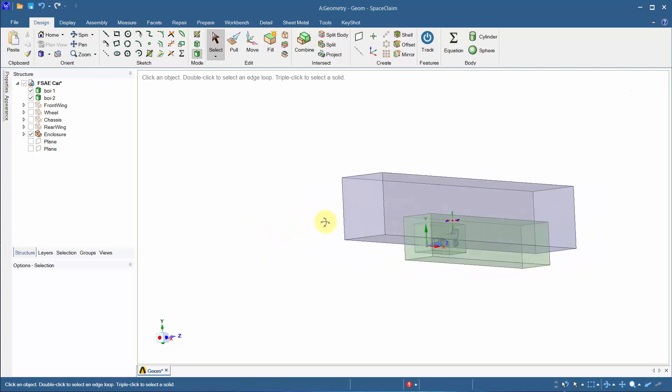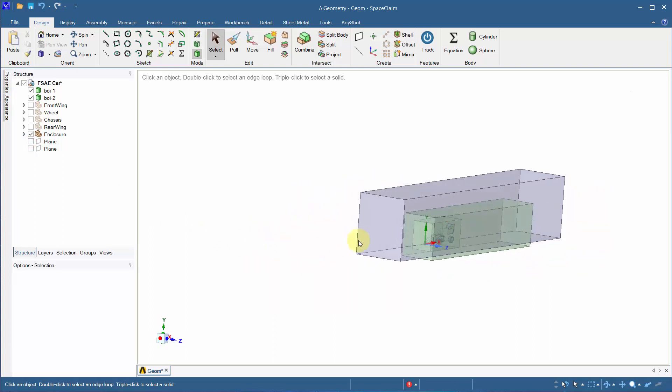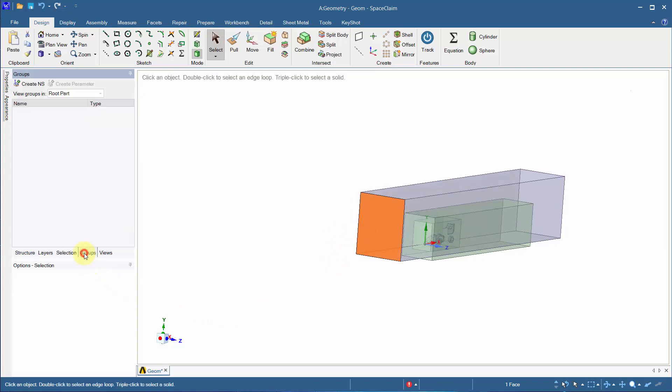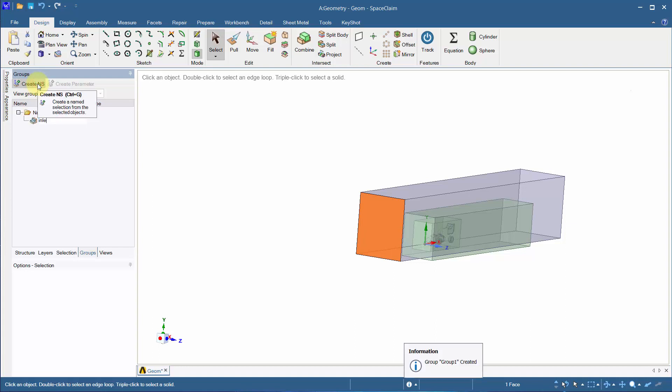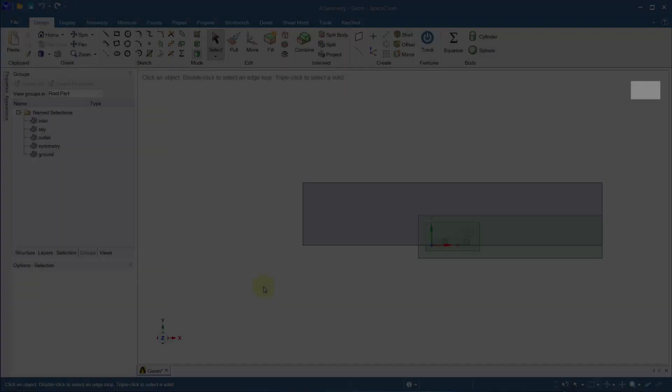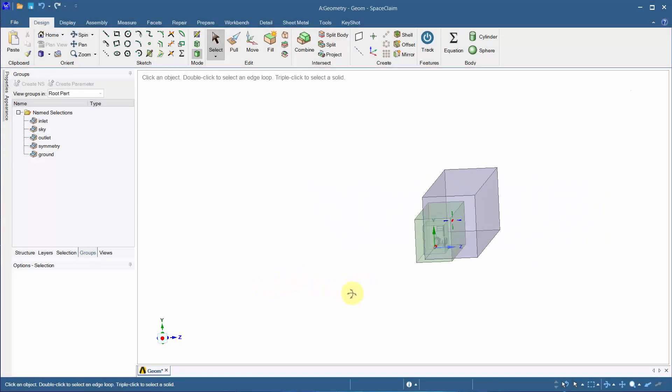Select a body or face and then go to groups to create named selections. This will make it easier to pick up zones in Fluent Meshing later. Name this as Inlet. Exterior named selections are as shown.